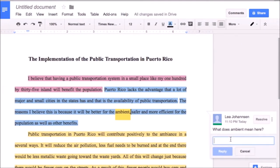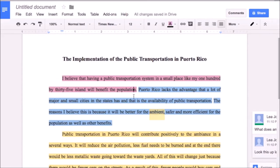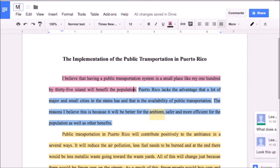I usually do this activity in class, and with this colorized collaborative tool they get both verbal feedback during class time during peer review, as well as written feedback in the Google Doc from their peers, from their teacher, and they can even leave notes for themselves in the document.